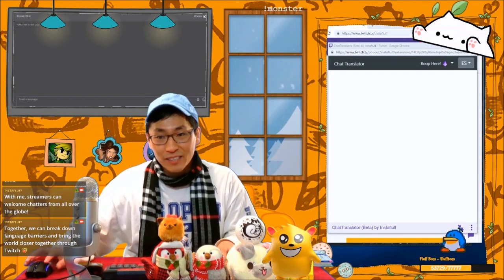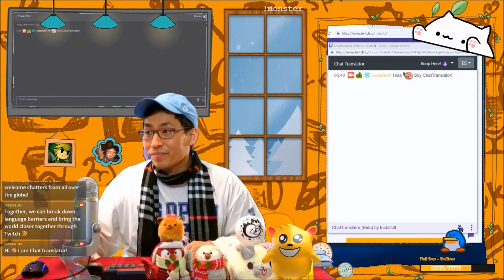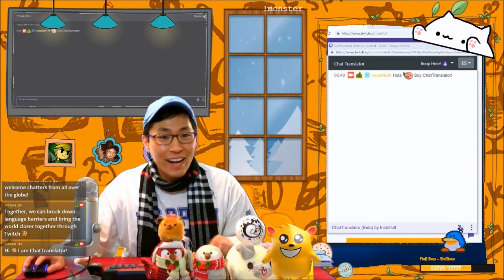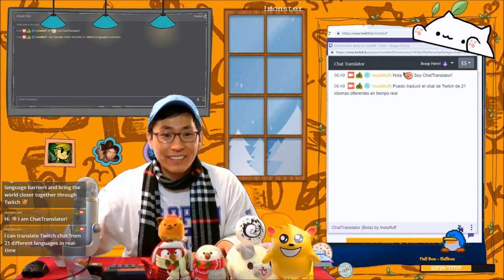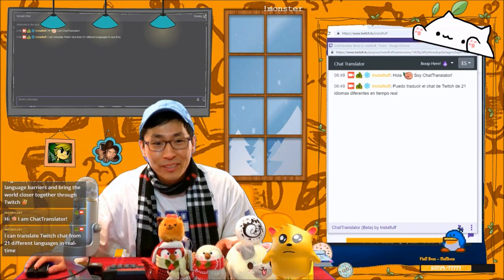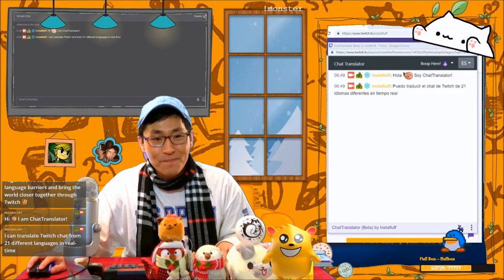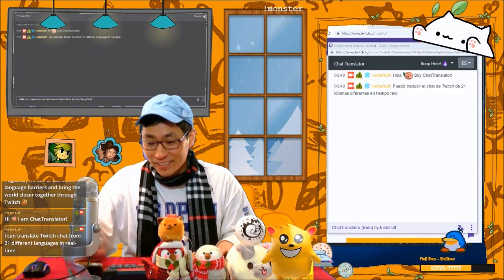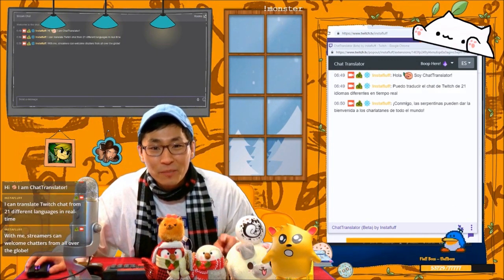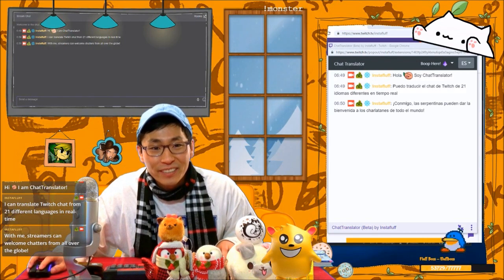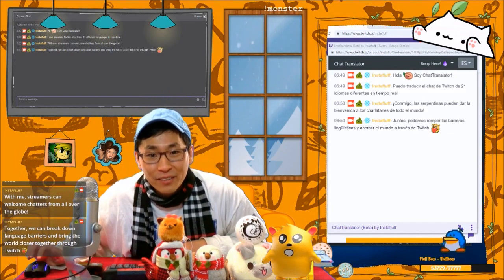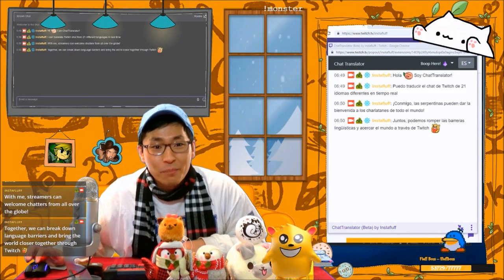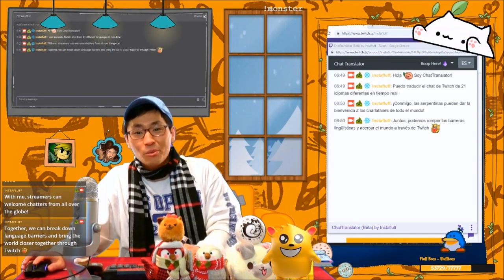Hi! I am Chat Translator. I can translate Twitch chat from 21 languages in real time. With me, streamers can welcome chatters from all over the world. And together, we can break down language barriers and bring the world closer together through Twitch.